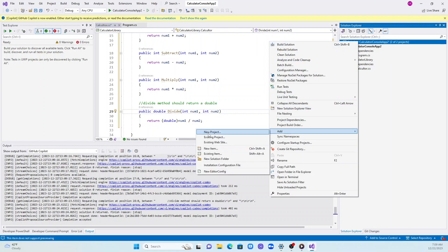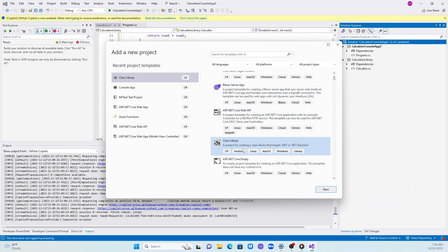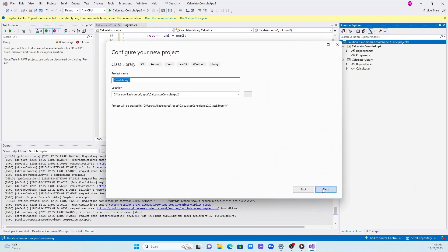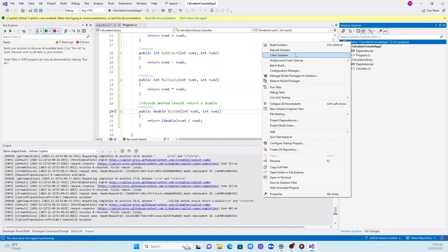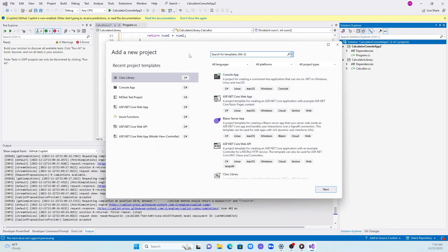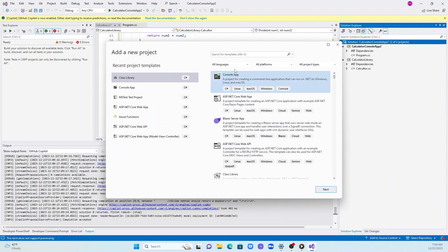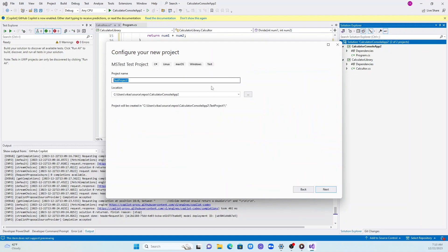Let's go ahead and create a test library for our project. We are going to write tests for our calculator class. A lot of times we don't have time, energy, or inertia. This is where I see GitHub playing a critical role, helping us to write tests. We are going to select MS Test for our project and call it calculator test project.